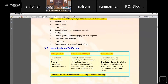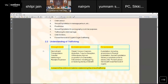Trafficking is done through the act of recruitment by means of threat, force, or coercion, and also for the purpose of organ transportation. The IPC specifically mentions that the consent of the victim is immaterial in determining the crime of trafficking, which is very important — many people are not aware that consent is not a factor when looking at a crime related to trafficking.